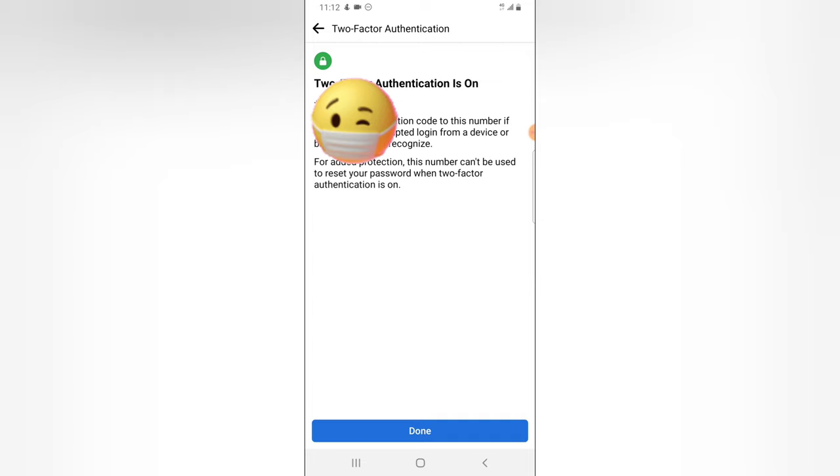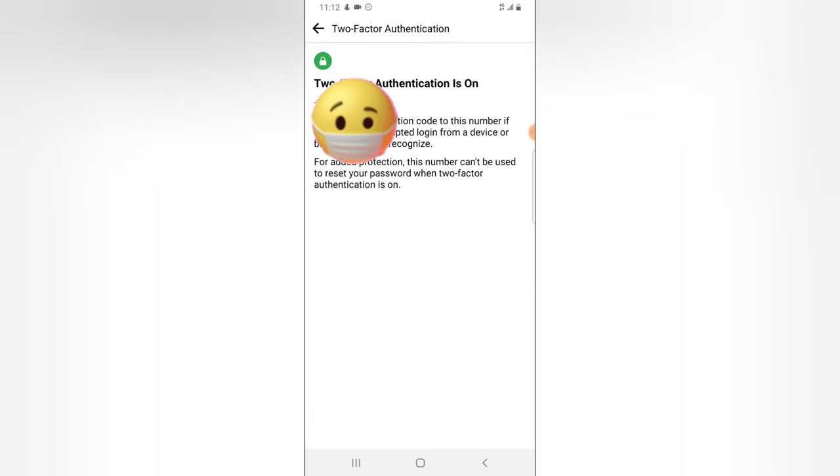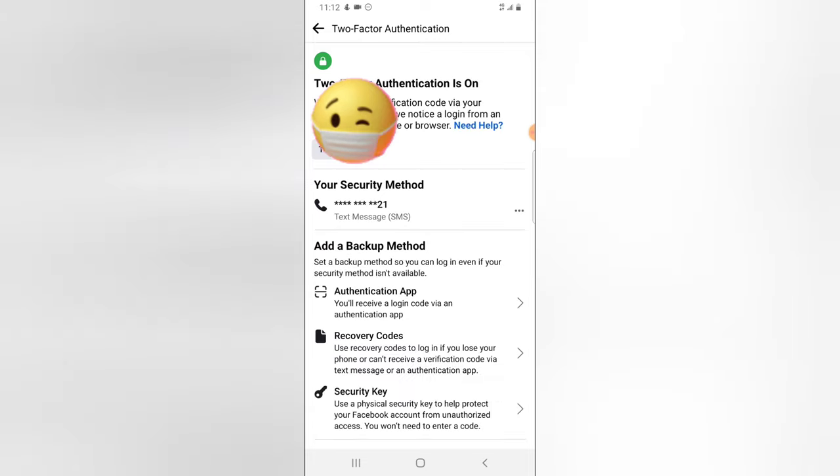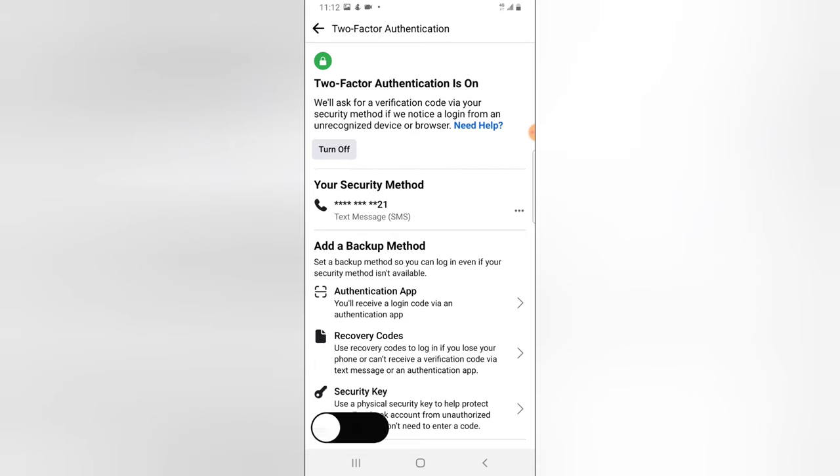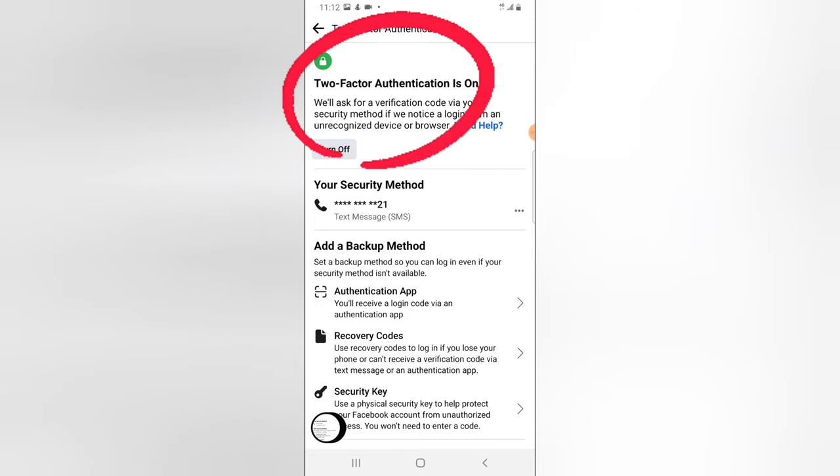So I'm going to click on Done and then I have successfully enabled my two-step authentication. And you can notice right there it says two-factor authentication is turned on. I keep saying two-step authentication because that is actually what it's being called.